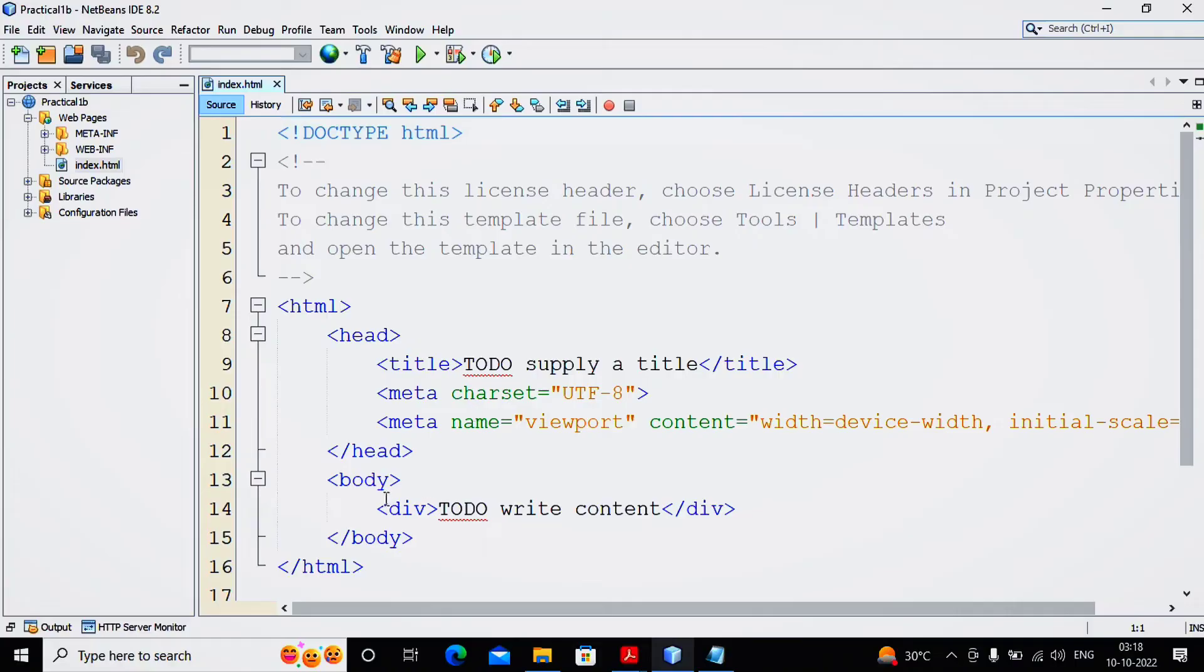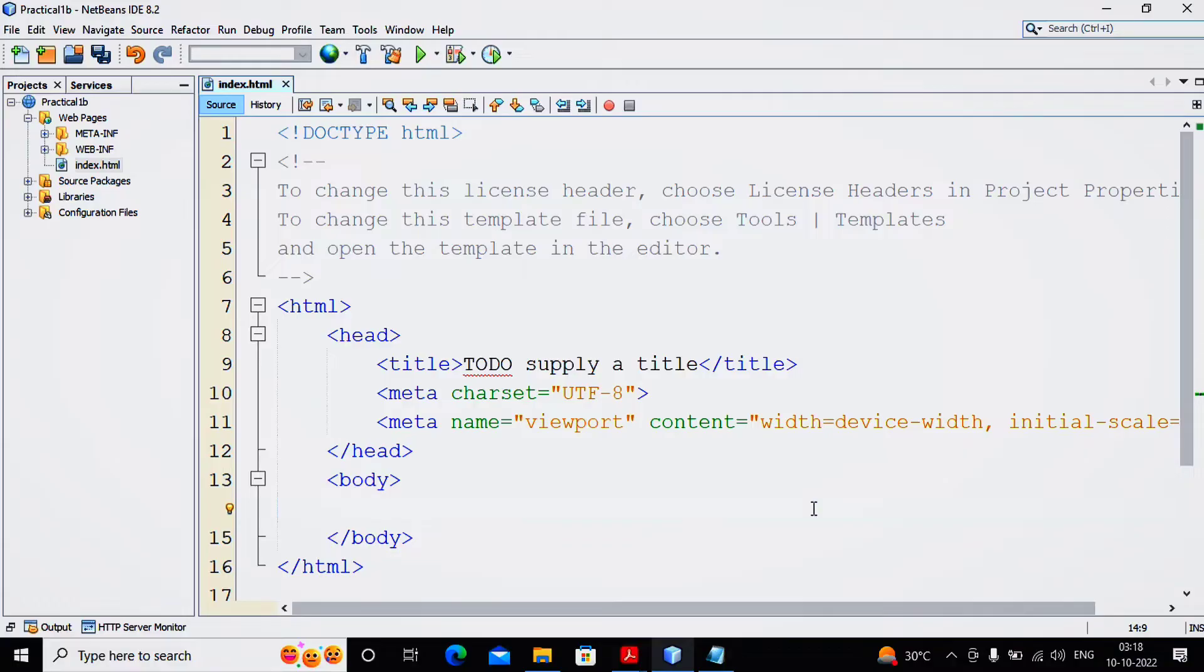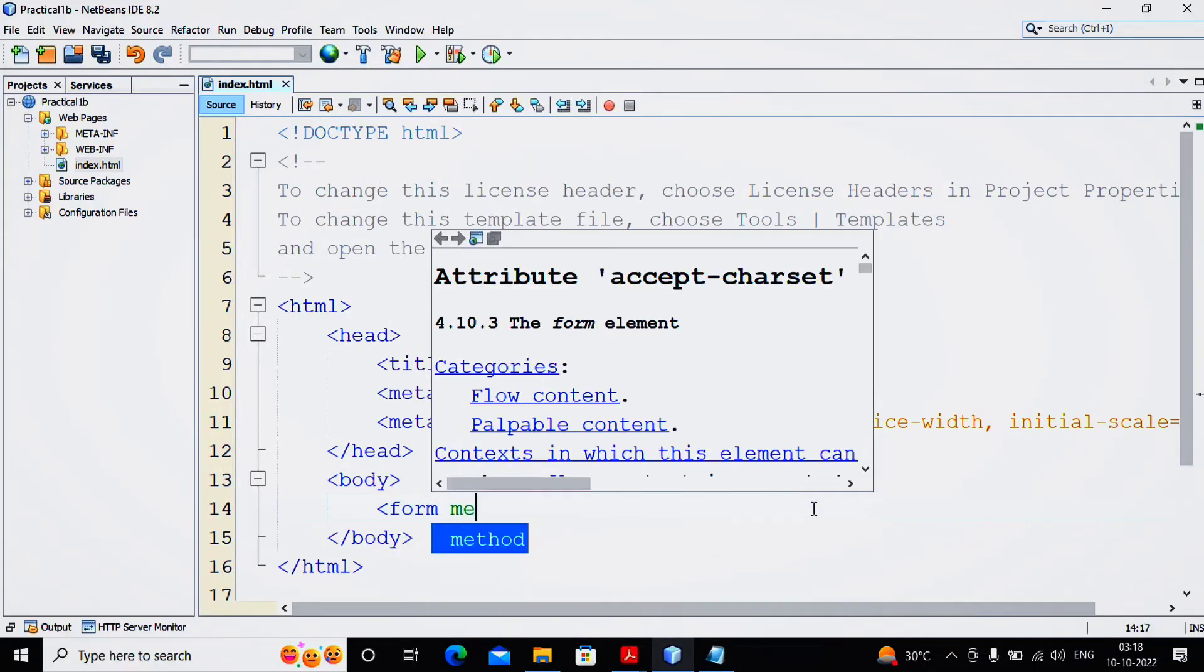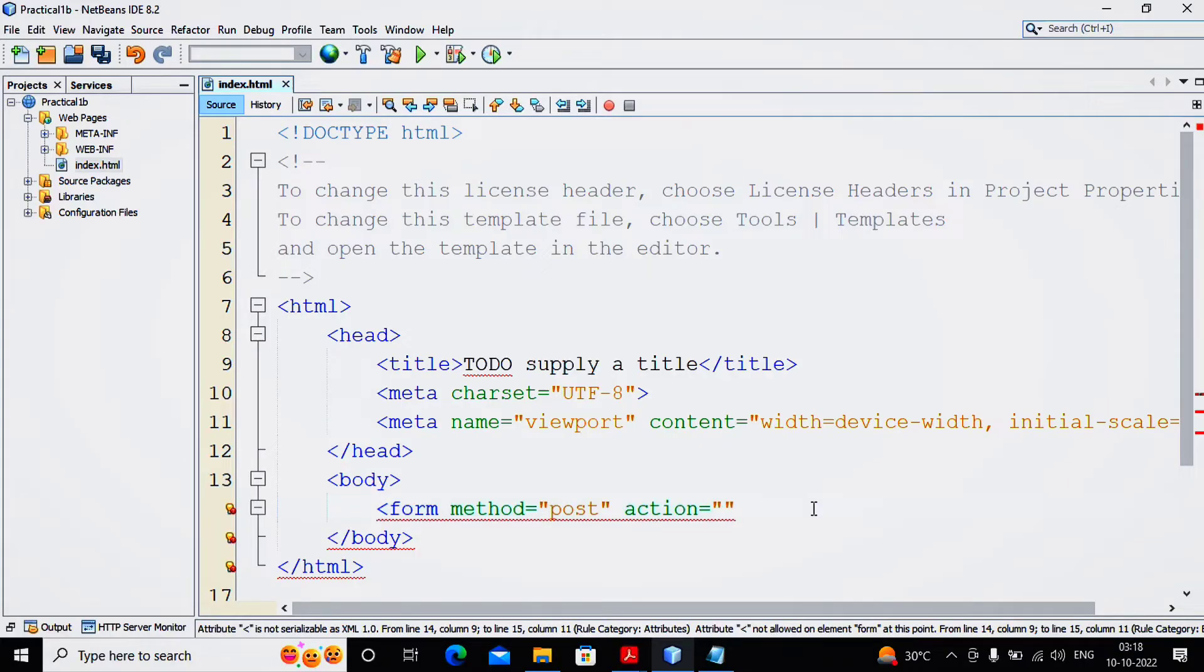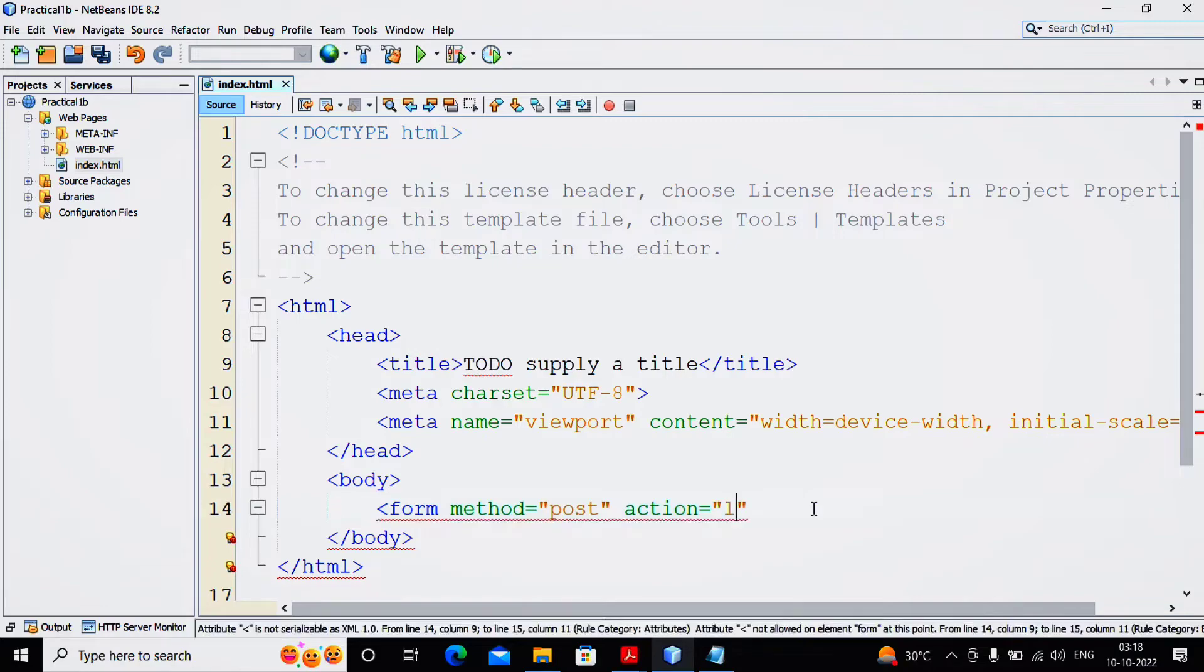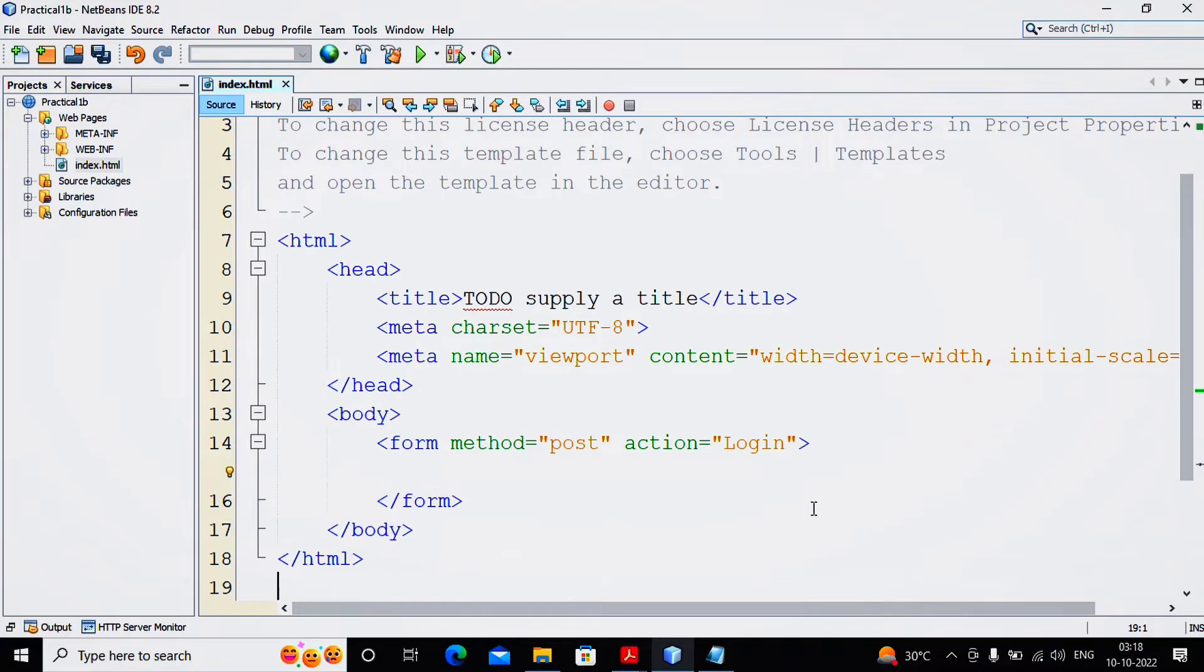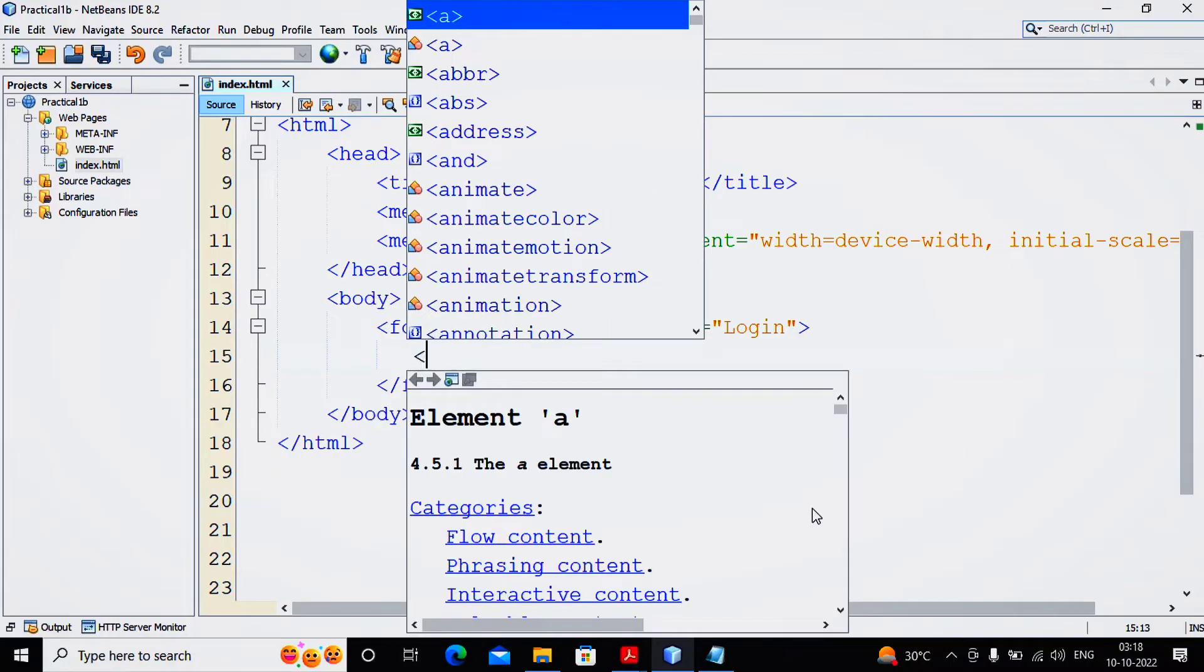So a new project got created and here we need to develop one form inside HTML. A form is quite easy, so I am writing form method equals post, action equals - I am giving the thought that my servlet name will be login servlet, so I am giving the action as login. Here I need to accept the username and password. We can create a good table to give a better look and feel.